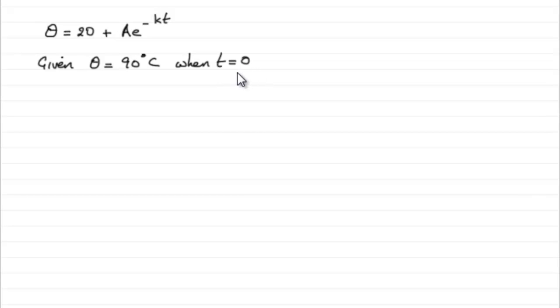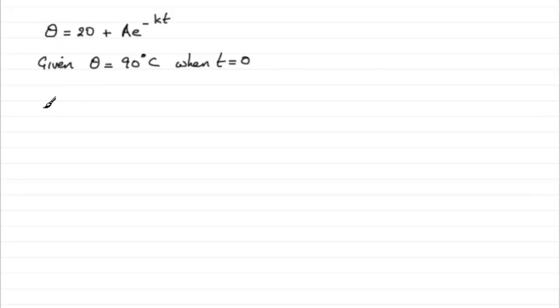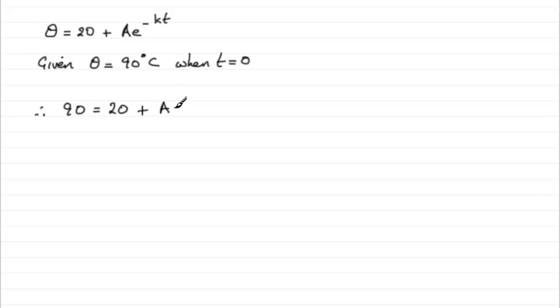So what we need to do to get our constant A is just substitute these values into our equation. So if we do that, we therefore have that 90 equals the 20 plus Ae to the minus K times zero, which is just going to be e to the power zero.